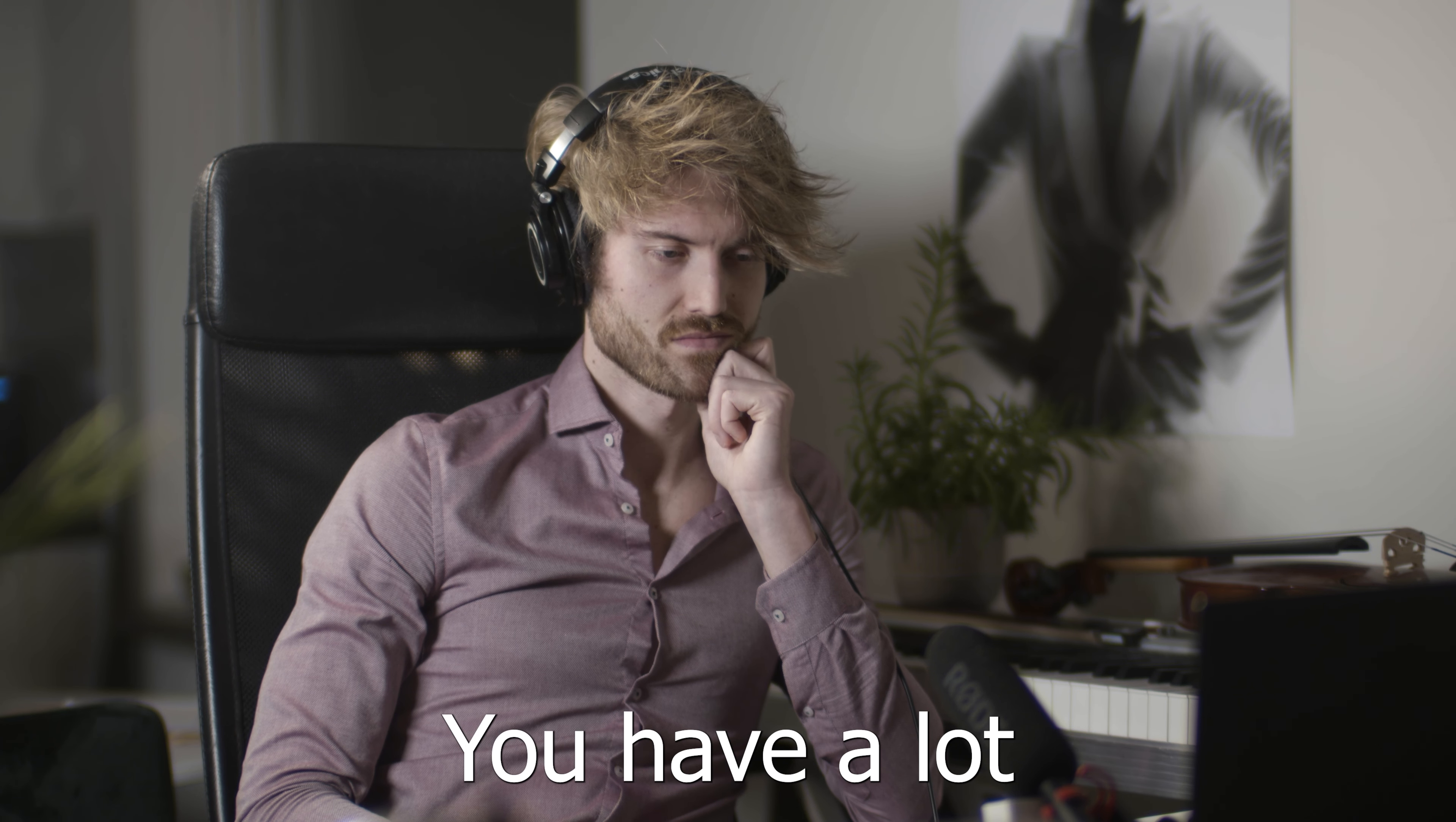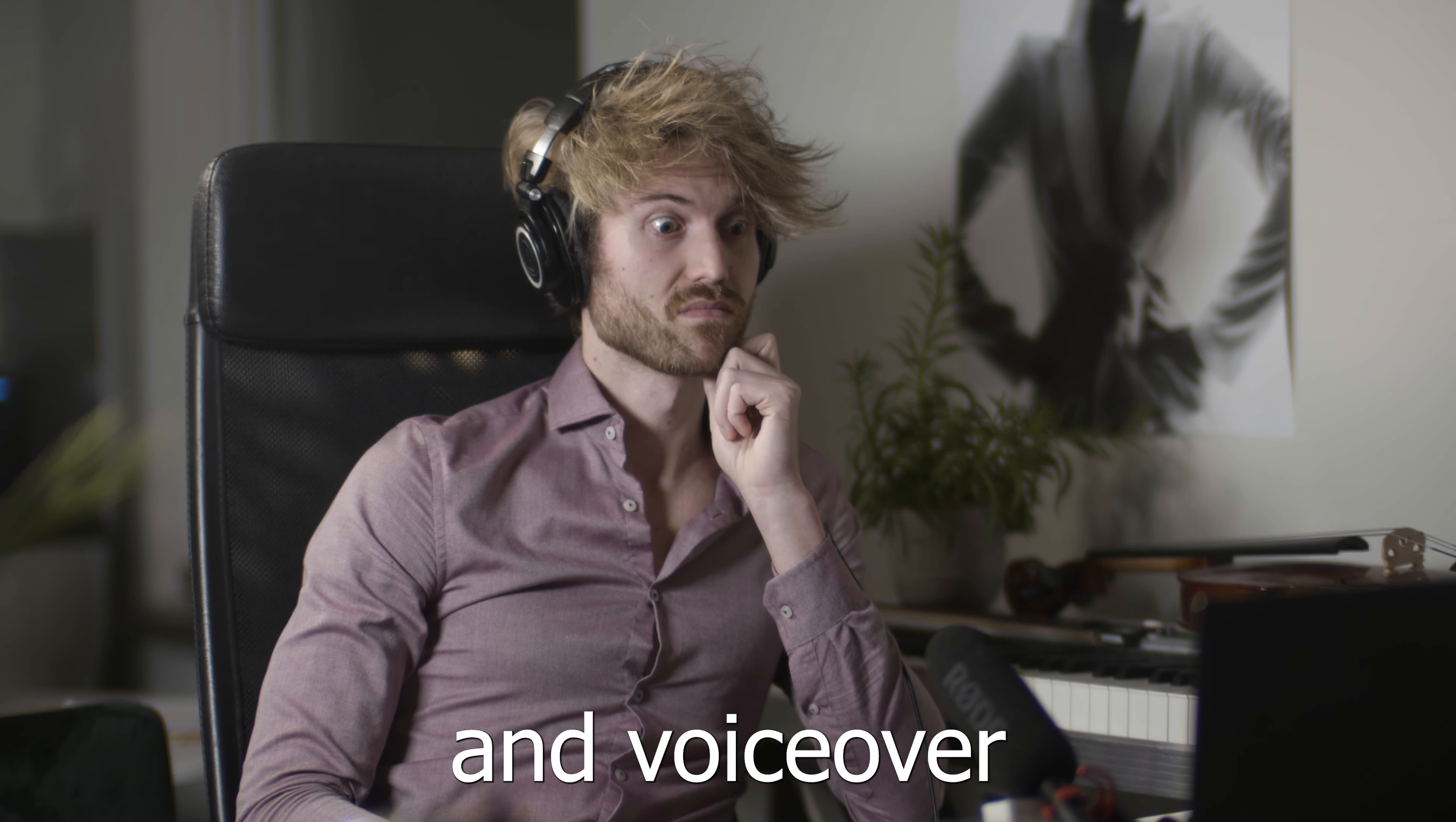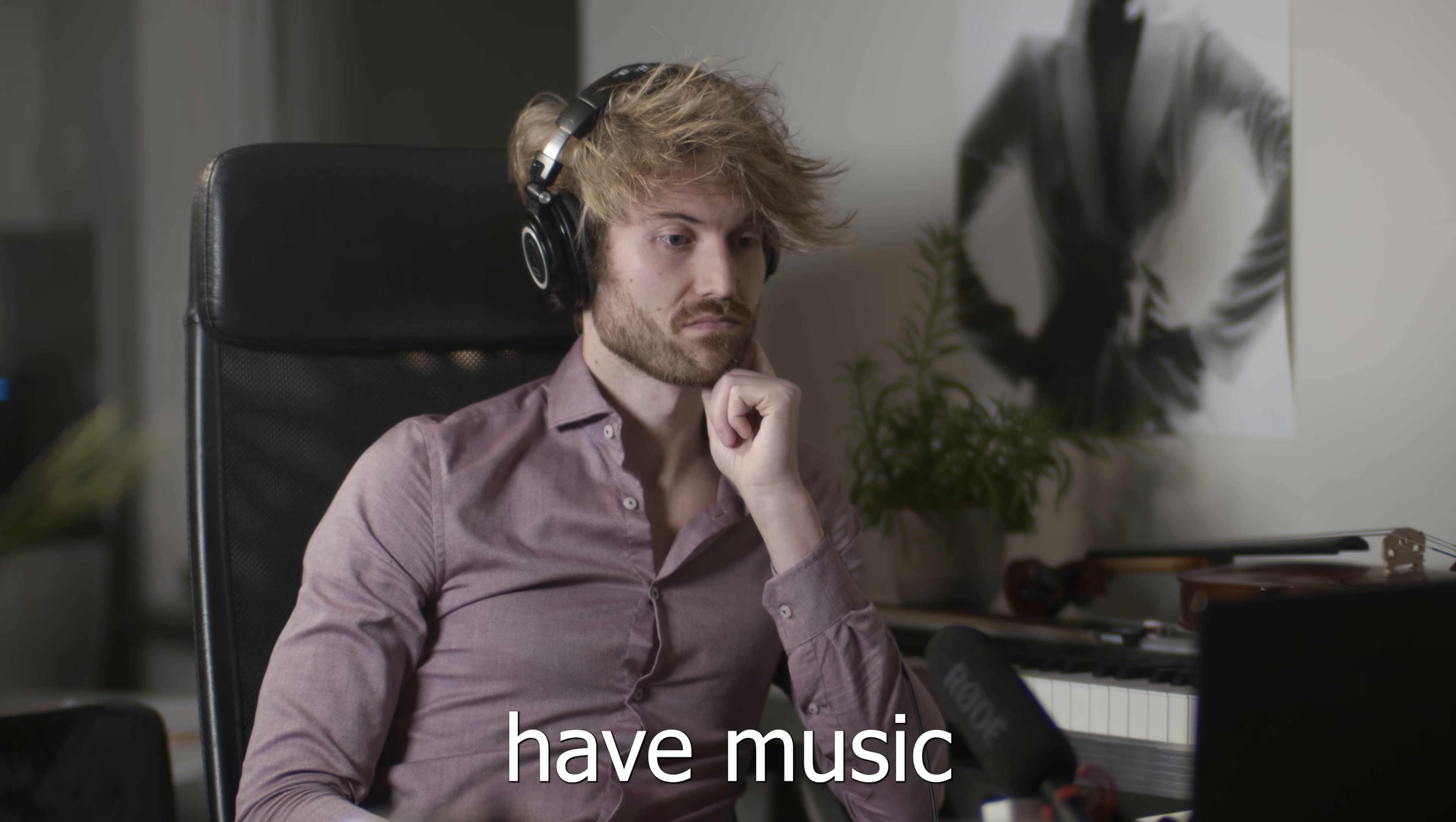This is you. You have a lot of dialogue and voiceover in your video, but you want to have music underneath.